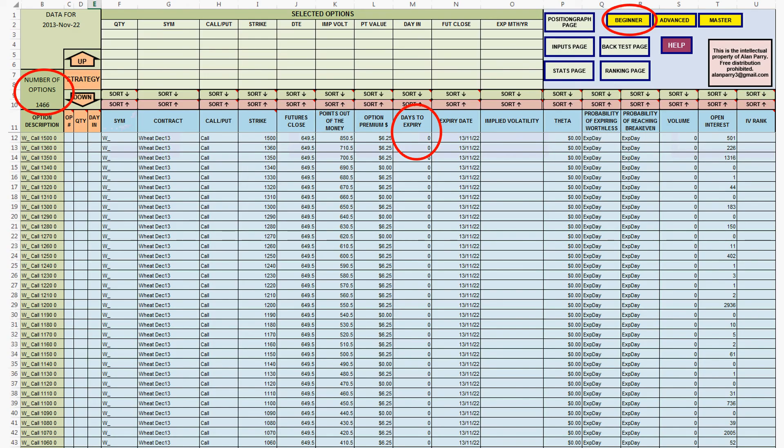Eventually we have a list of all the wheat options, their premiums and Greeks, etc. You will notice that the list of options starting at row 12 have zero days to expiry, so the 22nd of November was an options expiry day. Also notice at the top left that we have 1,466 wheat options in our list on this page, which includes all wheat options into the future.